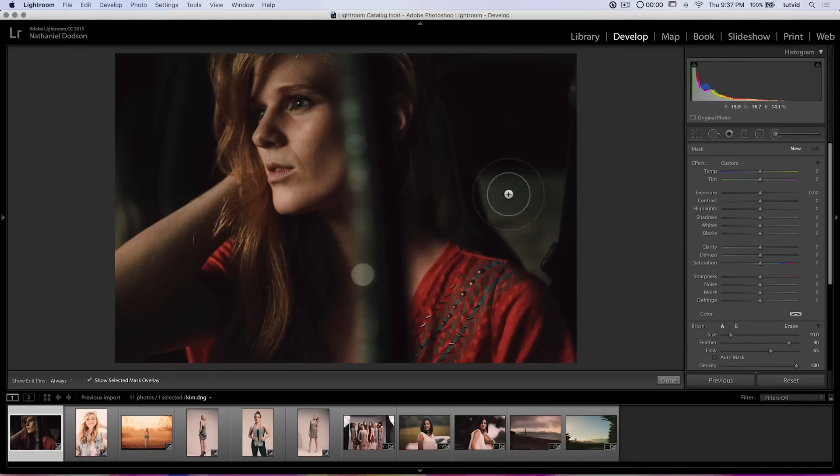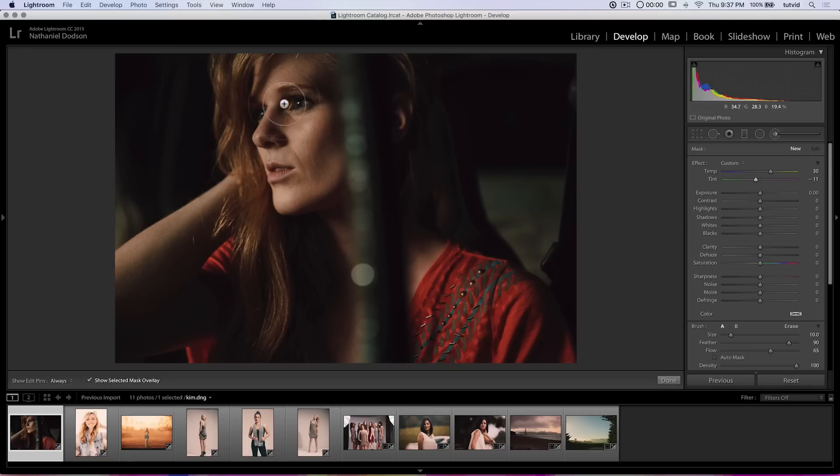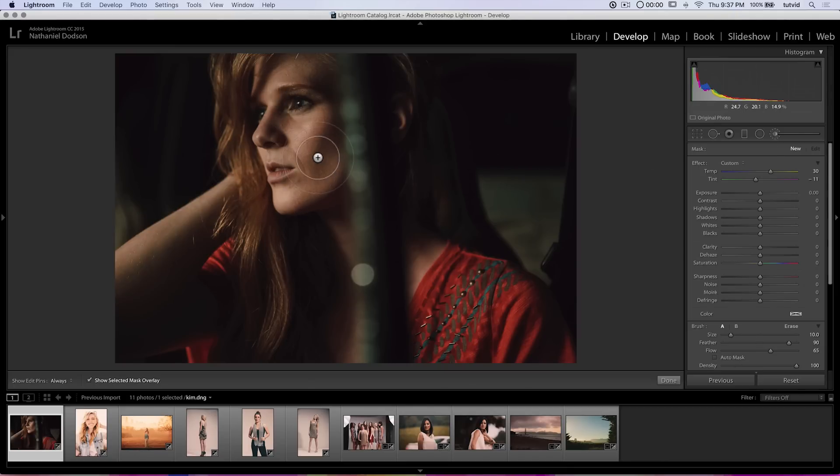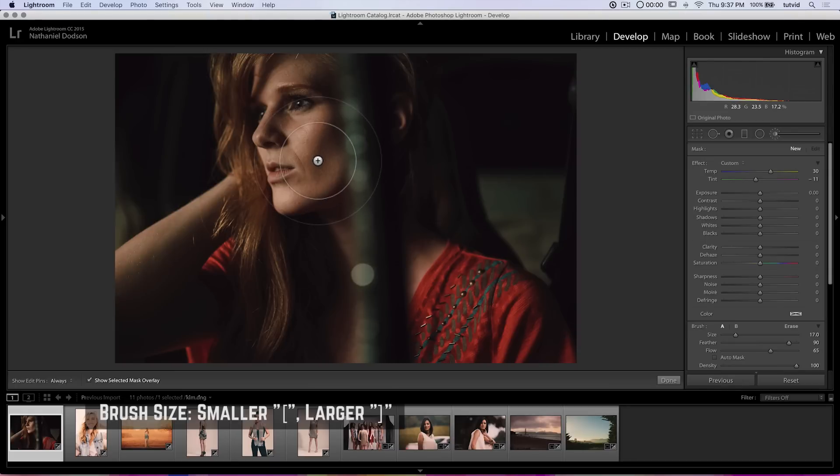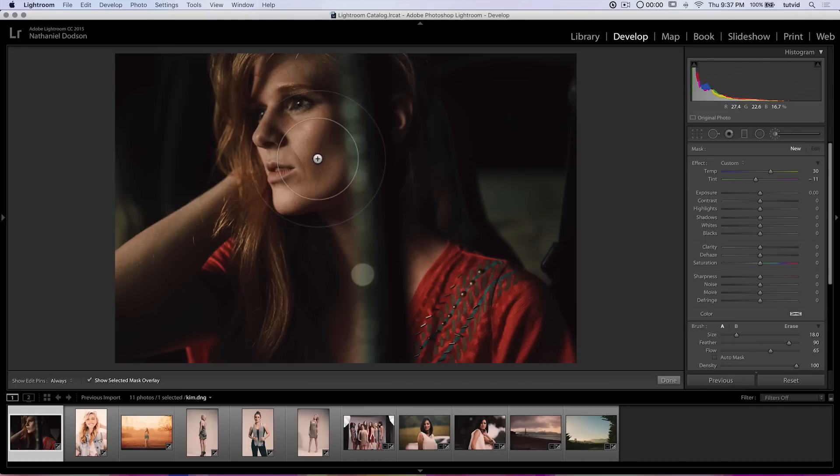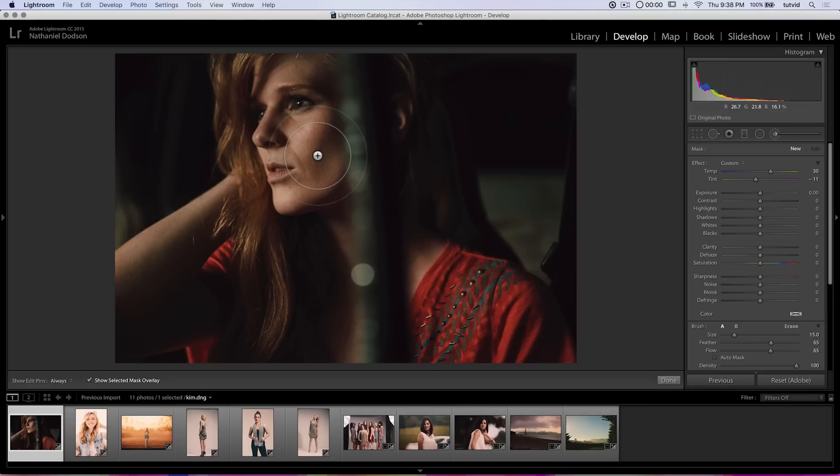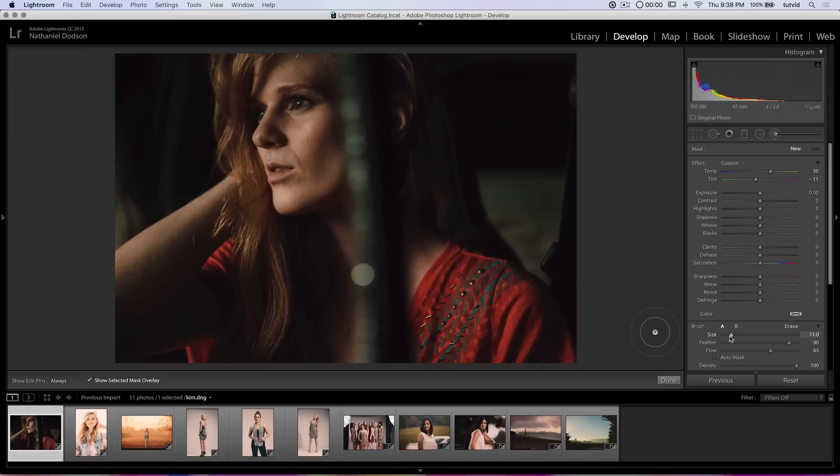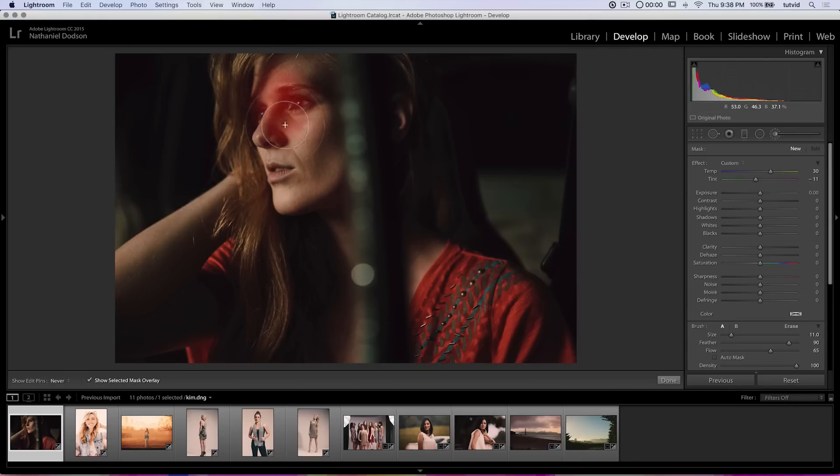So we can select the adjustment brush here. And let's say I just want to warm up her skin tone a little bit. So I'll adjust the temperature and maybe throw a little green in there. I'm going to make sure auto mask is shut off. And as I'm looking at the photo, I realize I need a bigger brush. Tip number one, here we go. Use the hot keys of the left and right square bracket keys to make that brush larger or smaller.